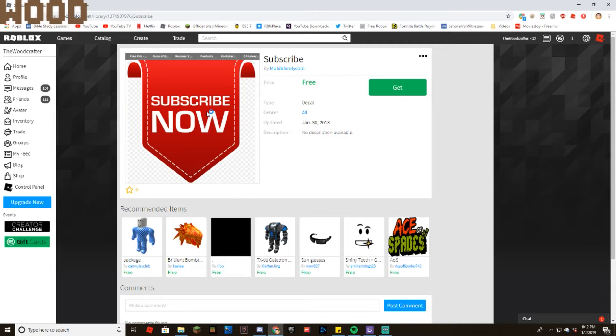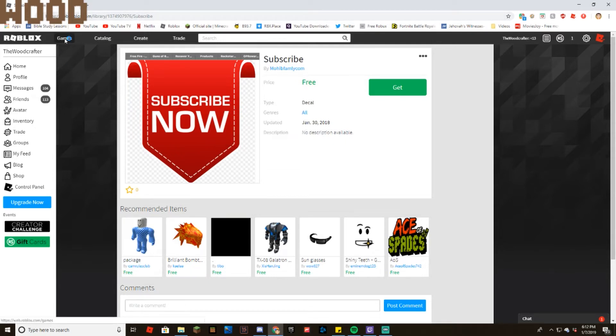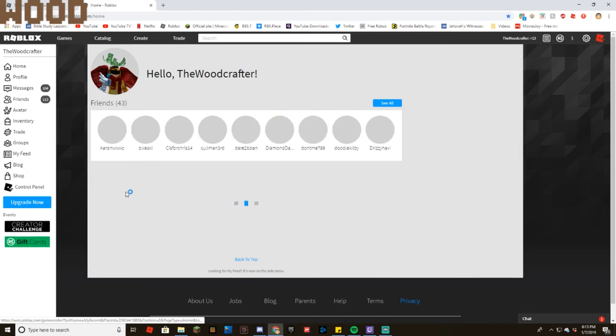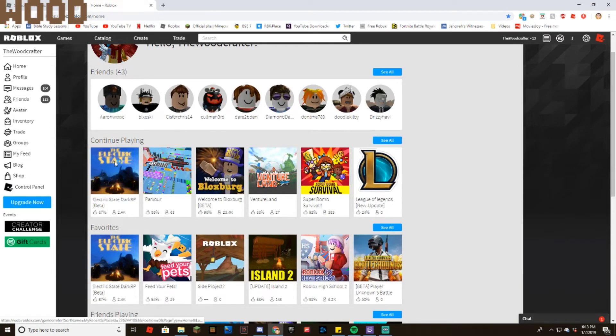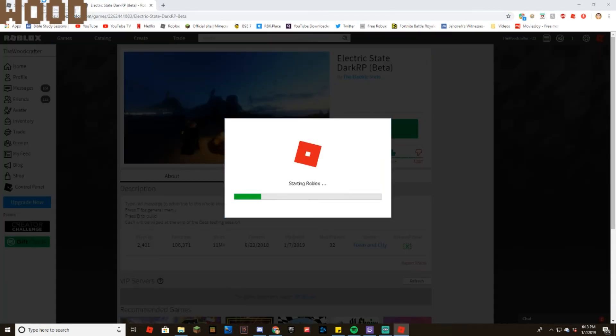So first things first, what you want to do is come over here, and while you're in-game, let me quickly go to home, click on games, and open this up, and pop open the game itself.